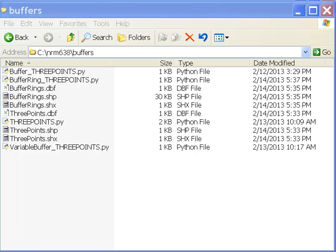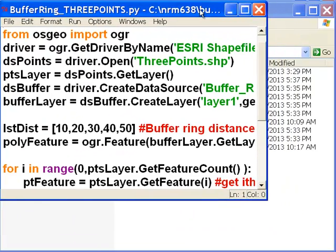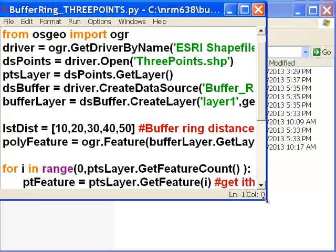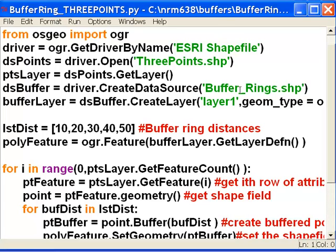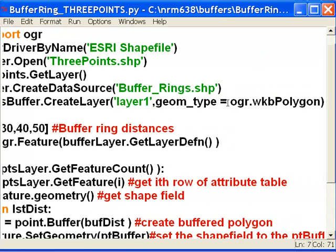From last time, your assignment was to create a script that will generate multiple buffer rings around points. Here's one way you could do it. The first thing we'll do is open our point shapefile and then create a new shapefile. Our new shapefile will be a polygon shapefile containing our buffered rings, so the geometry type of that output shapefile will have to be a well-known binary polygon.